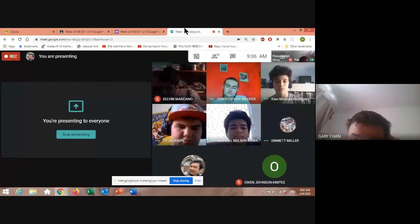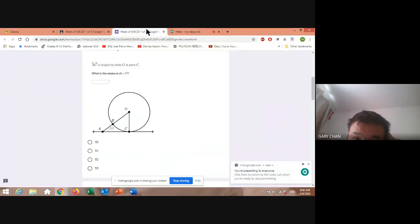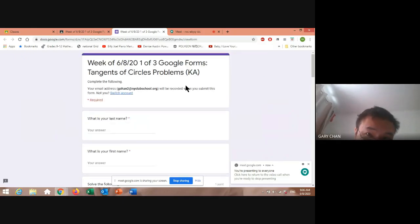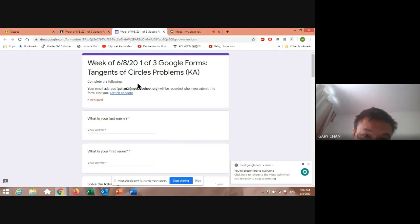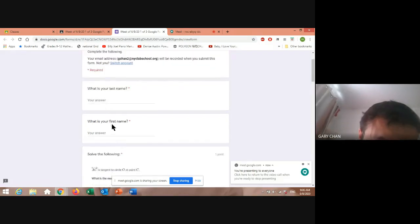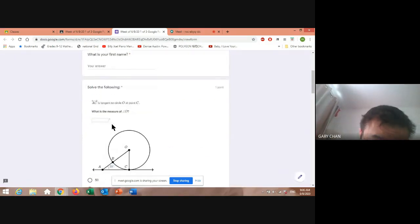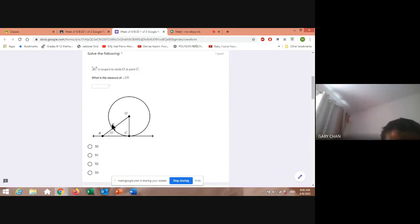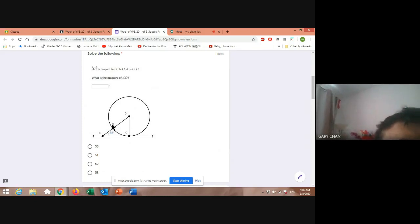Alright guys, good morning. We're going to take a look at this assignment here. This is one of three Google Forms that you're going to have to fill out by the end of the week. This particular one is related to tangents of circles. Please fill out your name — last name and then first name — and we'll get to this right here.